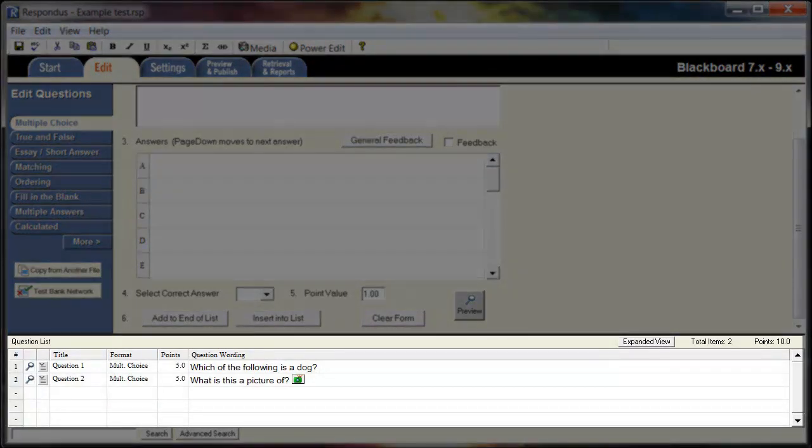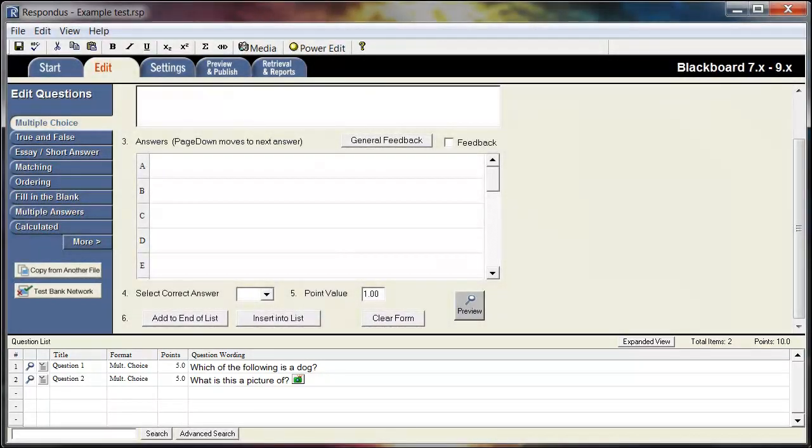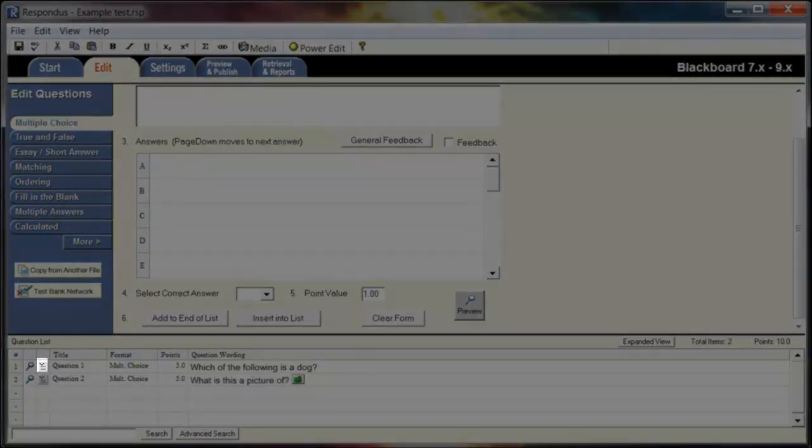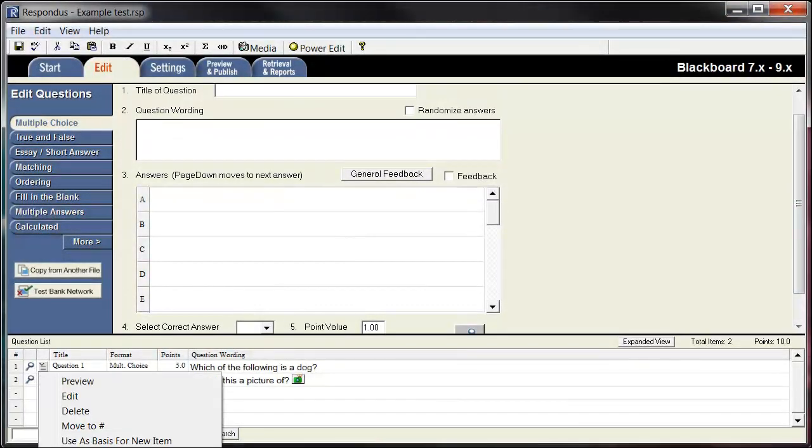Once you have created a question, you may want to change something. Respondus makes editing questions very simple. In this area, you can see all of the questions previously created in the current exam file. To edit a question, simply click this icon and select Edit. Make any of the required changes and click the Save button.